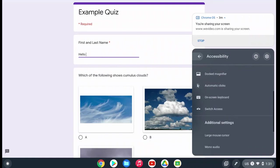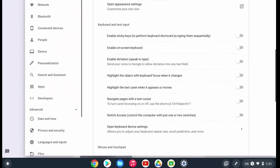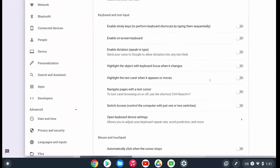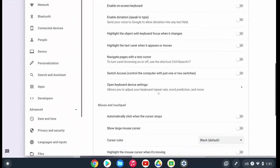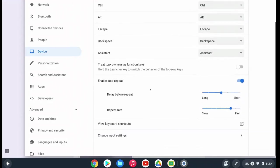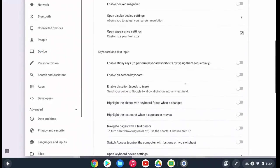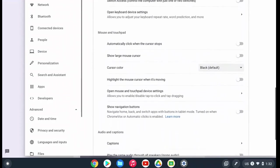There are other options built into accessibility besides the main section. If you click on accessibility and then the settings gear and scroll through, there is a keyboard and text input section in the advanced accessibility feature settings. You can set up navigating pages with a text cursor, personalize your switch access, and open the keyboard device settings to personalize what some of the keys mean on your keyboard — the top row — and change the key repeat settings. This is helpful for students who press down too long on a key and it keeps repeating; you can change the repeat rate so it won't repeat if they hold it down too long.